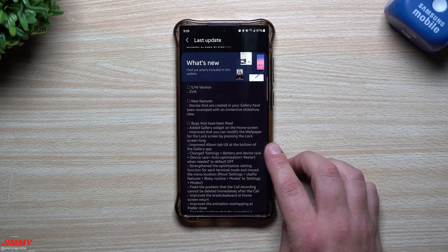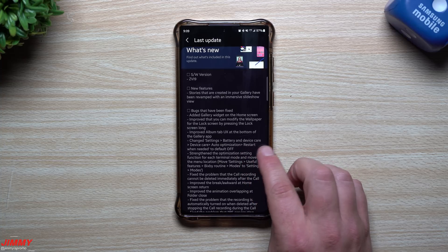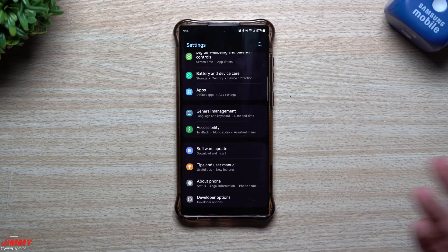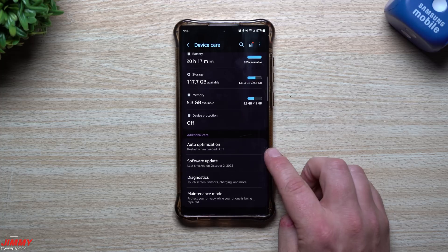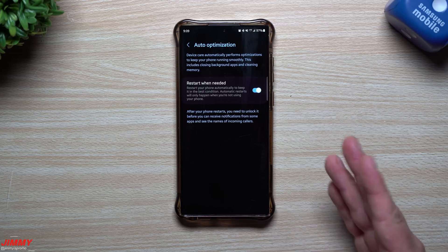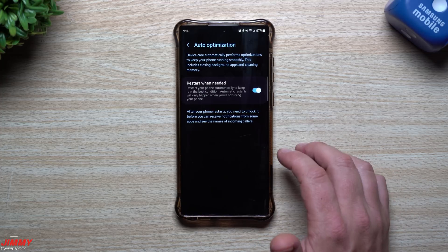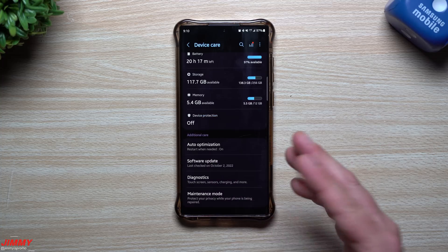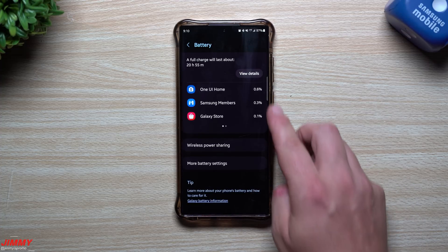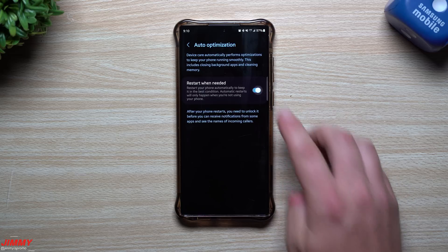Going through a few more changes: there's an improved album tab UX at the bottom of the gallery app. In battery and device care, the auto optimization 'restart when needed' setting is now default to off. It may have been turned on before, and it's also in a different location. Inside battery and device care, you'll see it right there — it's just a simple toggle to turn on or off. You don't go through which days or times; it just restarts when needed. It's good to automatically restart your phone since some people leave it on for weeks and then have issues and cache problems. The auto optimization has moved underneath 'Additional Care' and is now just one toggle rather than a full setup.